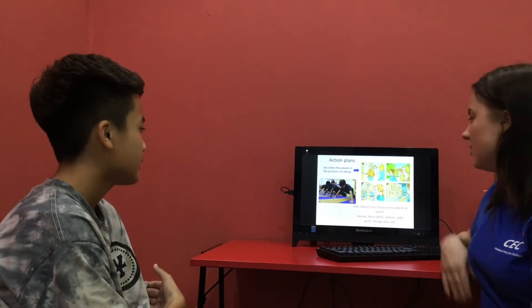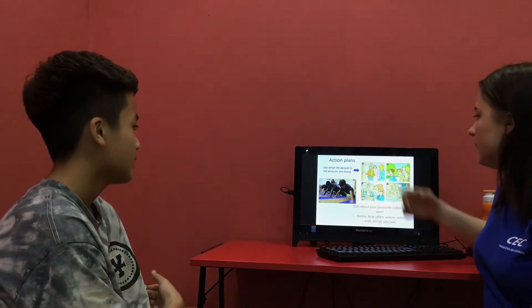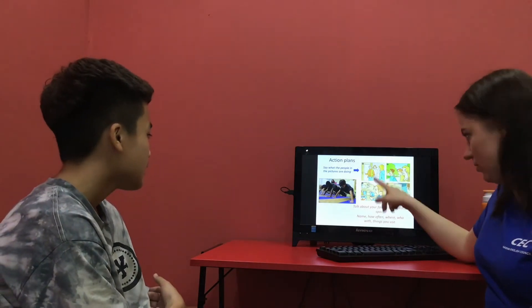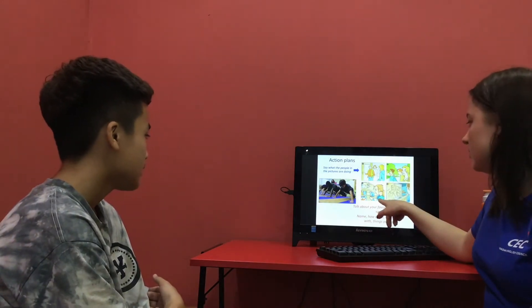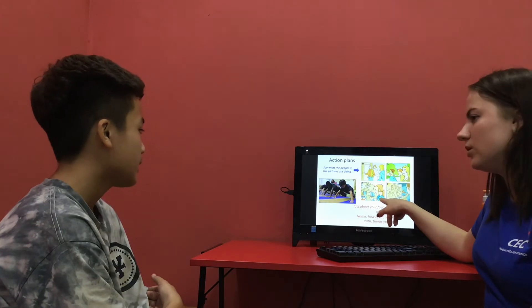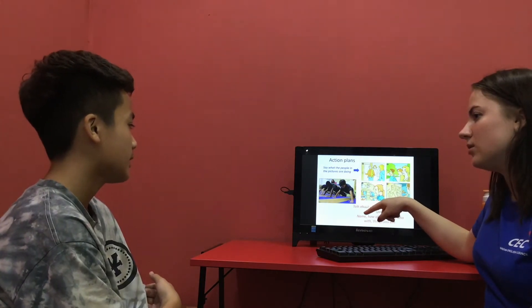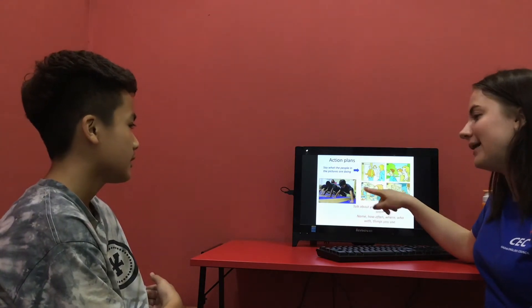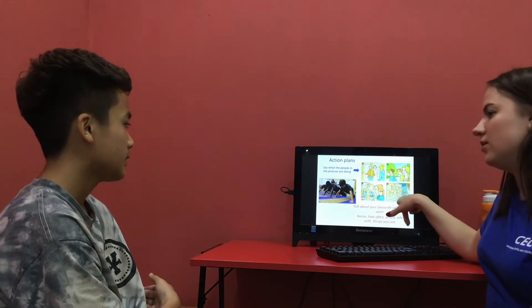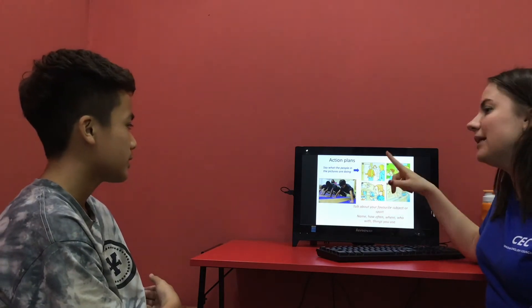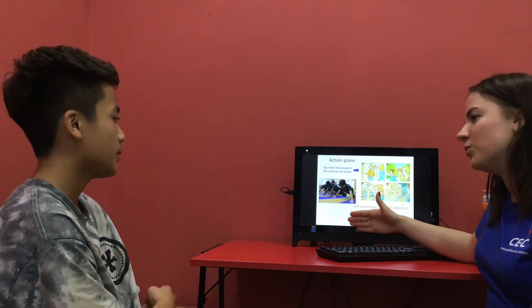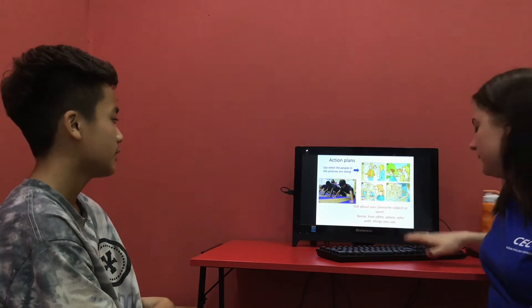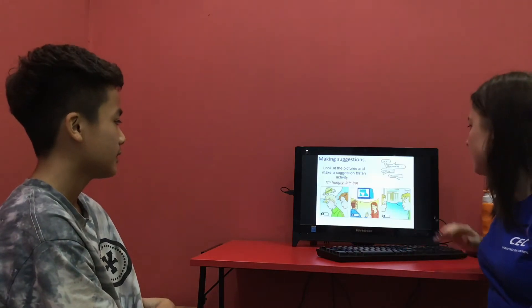What is she doing? This one. She is watching TV.